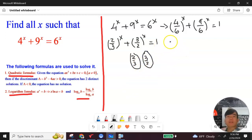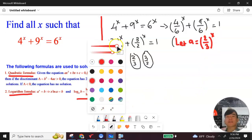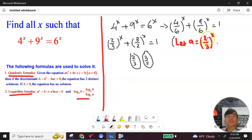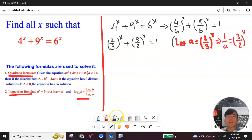Since 2/3 and 3/2 are reciprocals, let's substitute. Let a equal 2 over 3 to the x. Then 1 over a must equal 3 over 2 to the x, because they are reciprocals. Note that a must be greater than 0, because the exponential function 2 over 3 to the x is always positive.